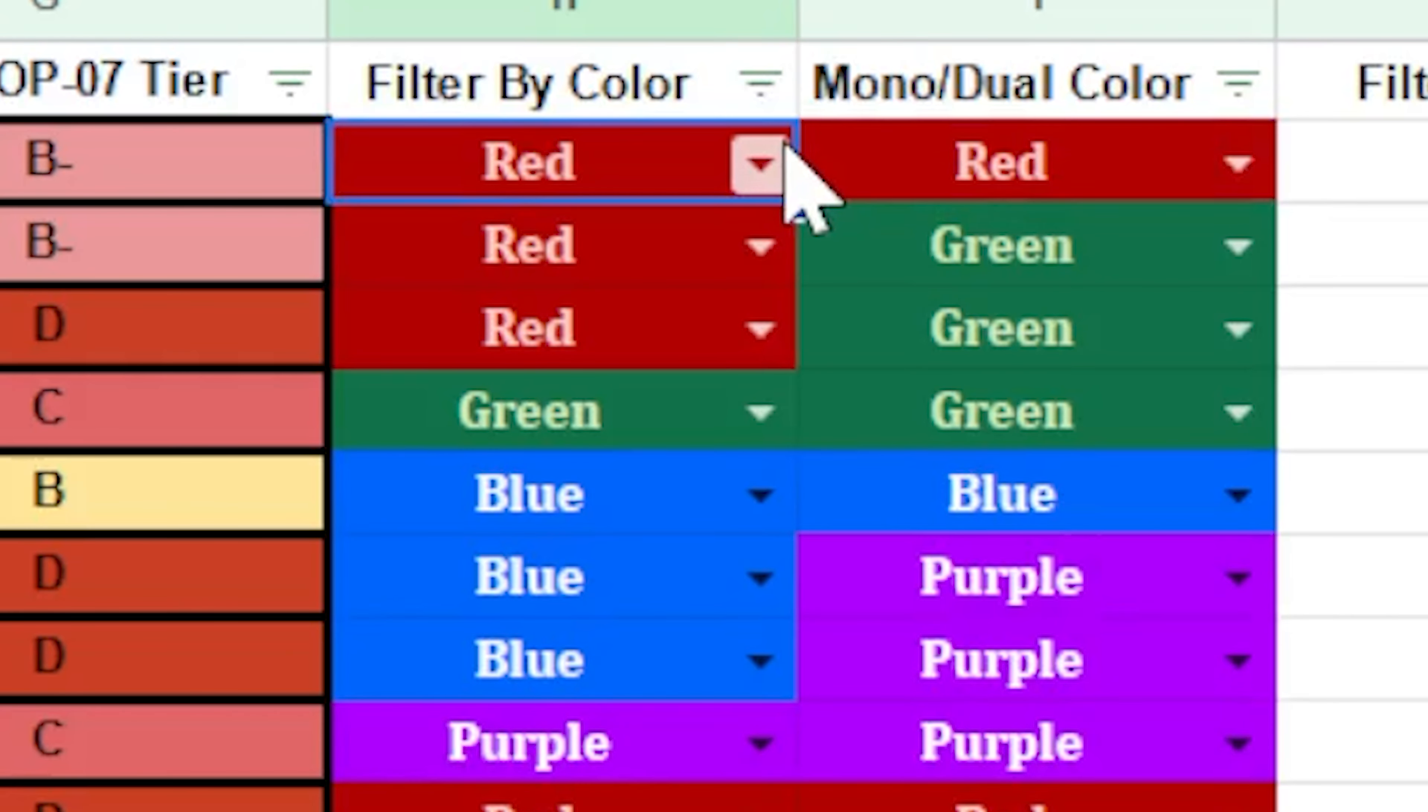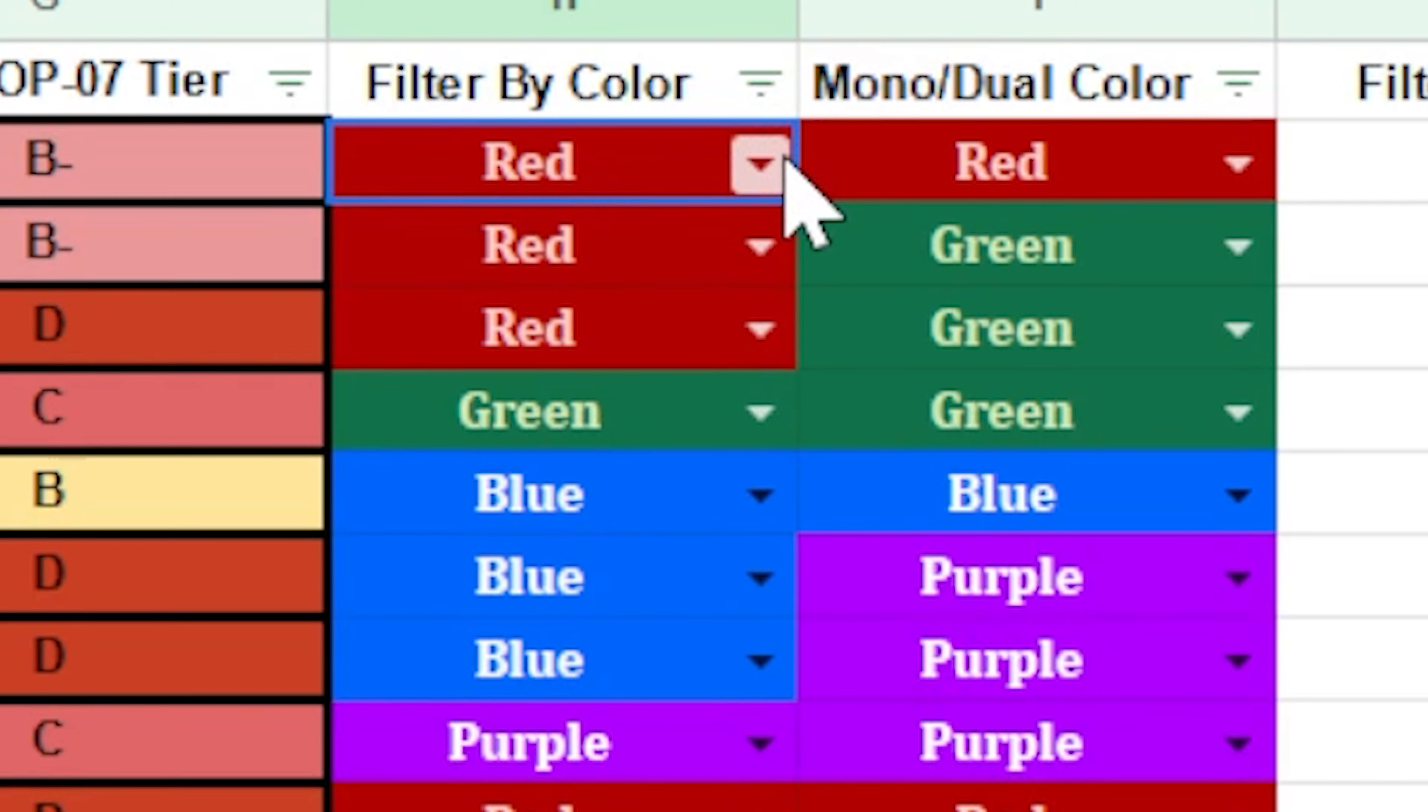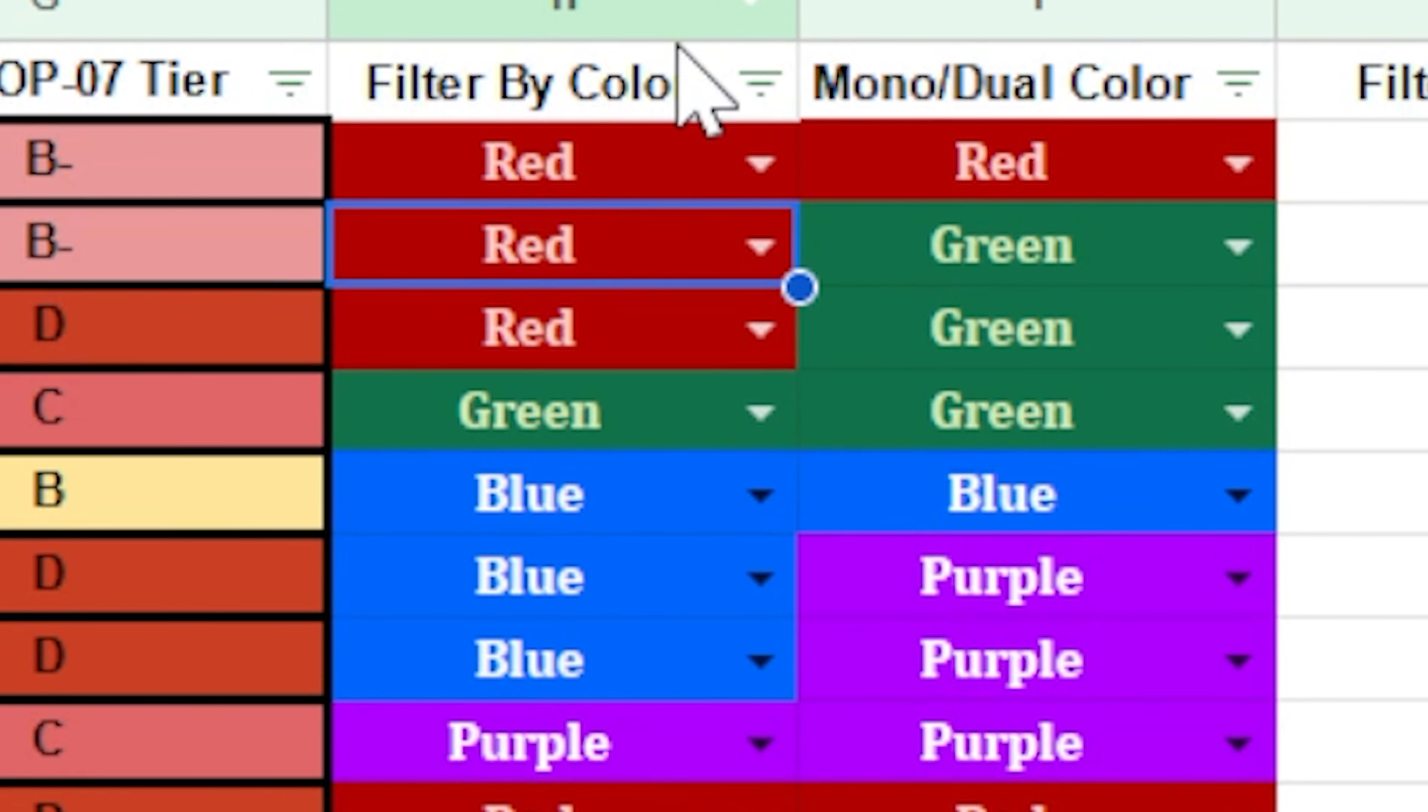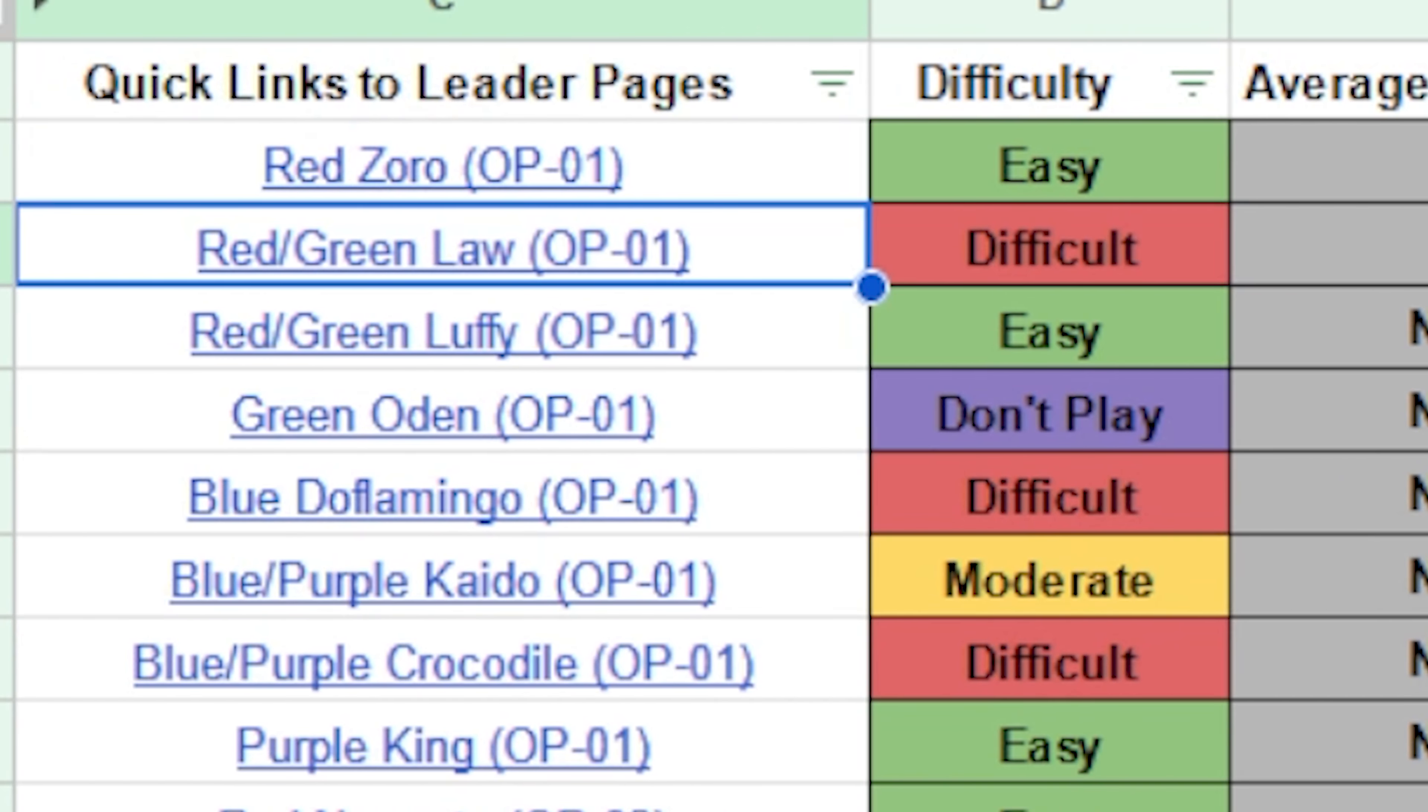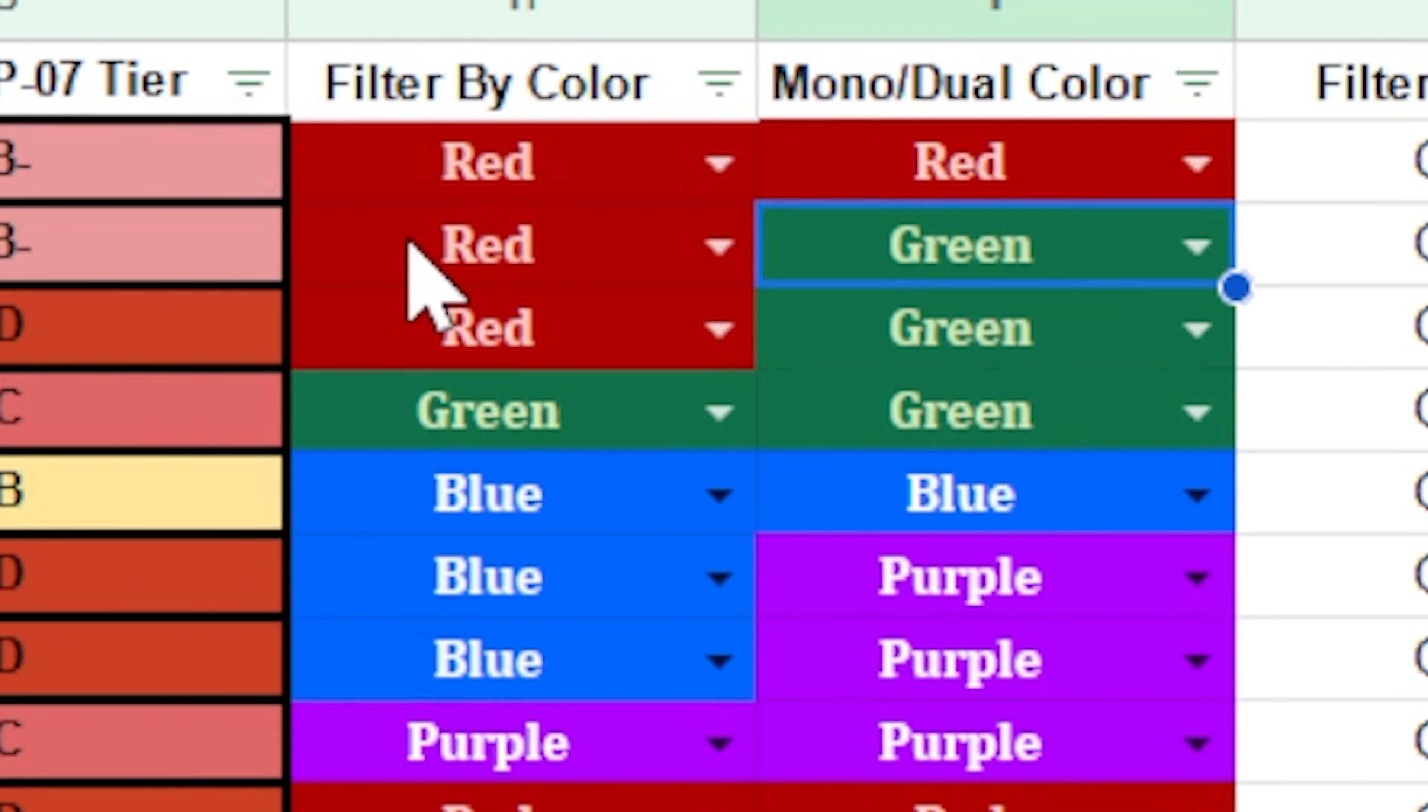The two columns after that right here are just the leader's colors. If it is a mono colored leader like Zora right here, both of them are going to be the same. If it is a dual color leader, then it follows the order of the color wheel in game, which goes red first, then green, then blue, then purple, black, and yellow. So if you have a red green leader like law right over here, red green law, you're going to have red in the first column, green in the second column.